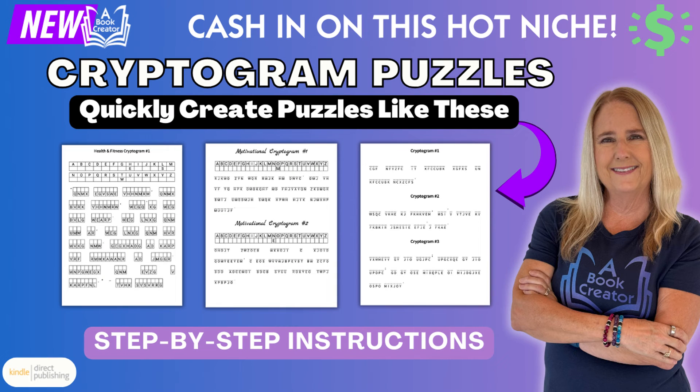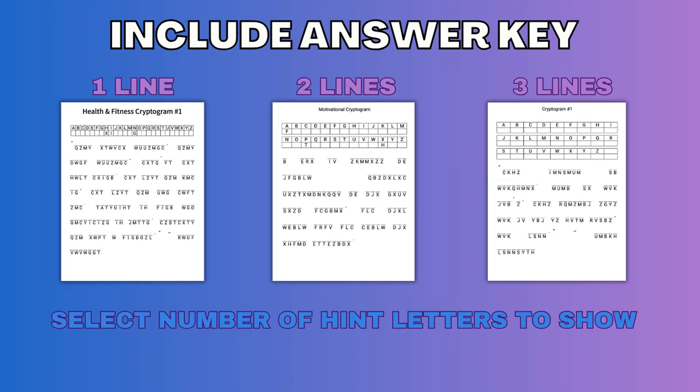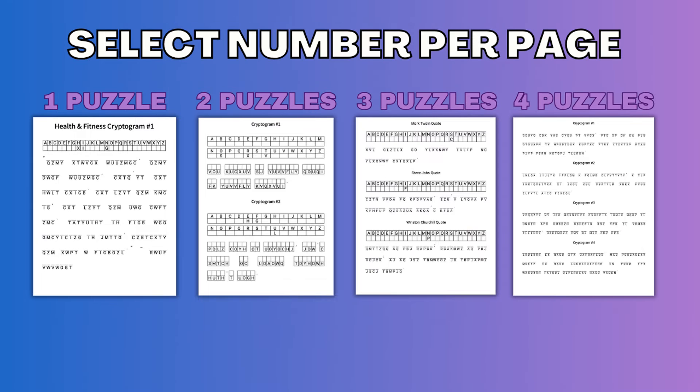Let's dive into the features of this tool. You have the option to include an answer key directly on the puzzle page. You can choose between one, two, or three lines for the answer key, tailoring it to the puzzle's difficulty and your design needs.